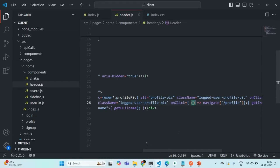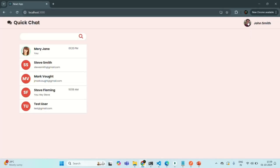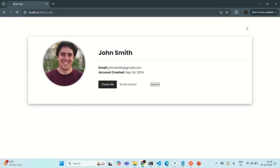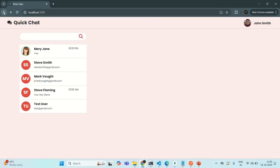Let's go to our application. Now when we click on this, it takes us to the profile page. Everything is okay. And here we have some margin. After this name, I am going to add a logout button.